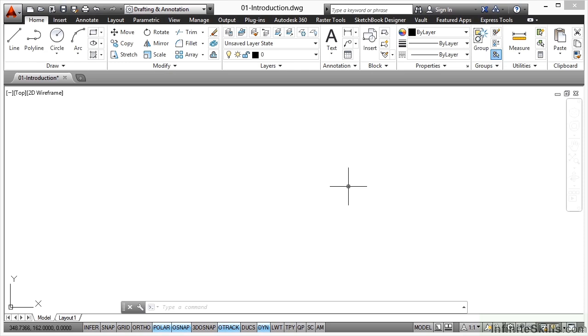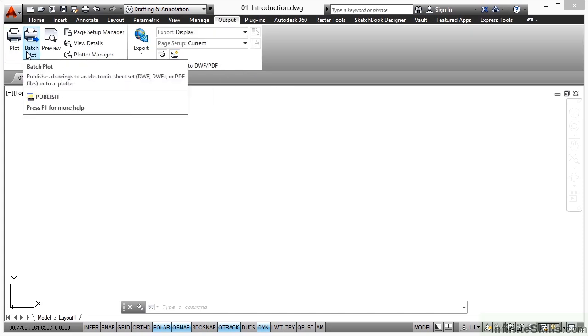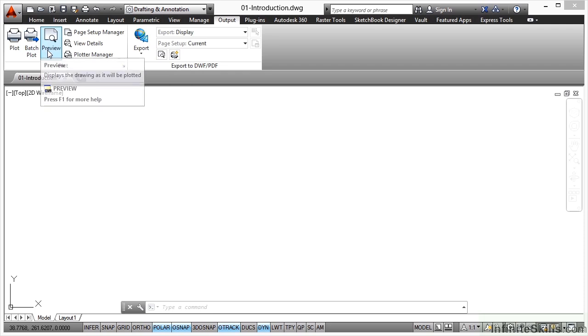In AutoCAD, when you're plotting and publishing, you quite often use the output tab here. You'll notice we can plot, batch plot, and we can preview our plots.